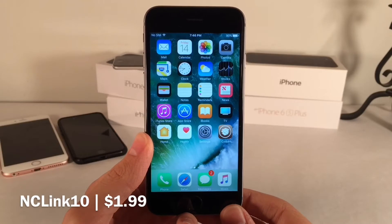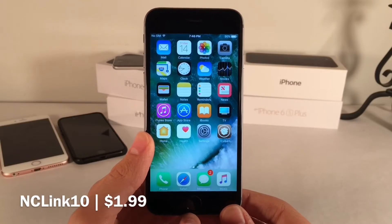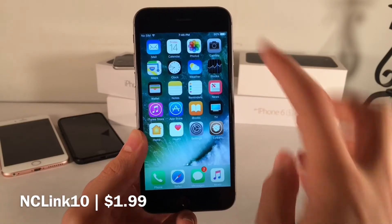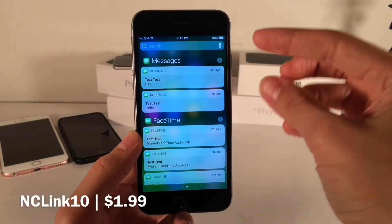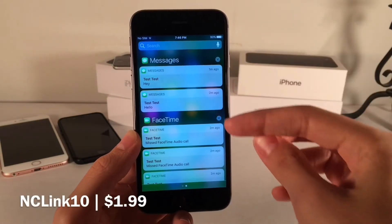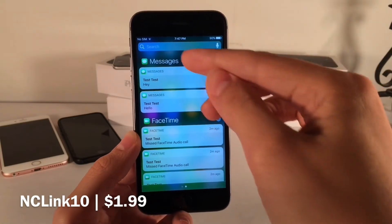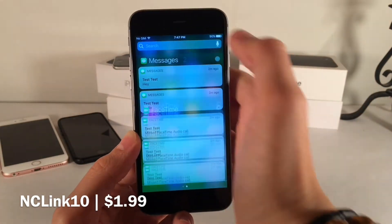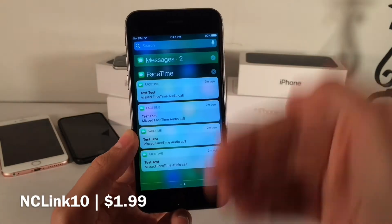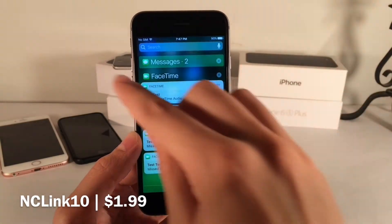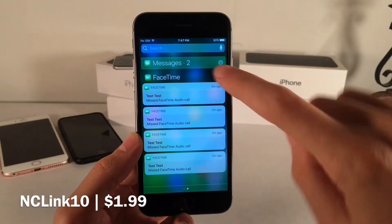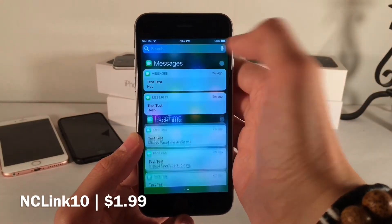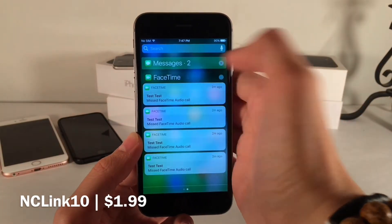NC Link 10 is available for $1.99. It basically groups the notifications in your notification center and on your lock screen by app. I have some notifications for Messages and FaceTime, and it separates them into these two different categories. They're also collapsible — tap on the title and it will basically collapse them into a simplified view showing just the number of notifications you have. You can tap to re-expand it just like this.